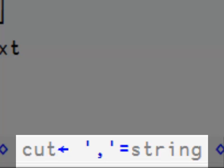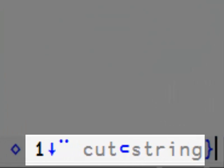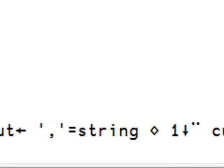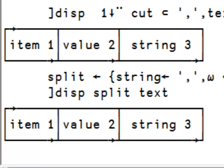Then we define the cutting vector which is everywhere where we have a comma and of course there's one at the beginning so it will start cutting there. And finally we cut and we drop the comma, the first character in front of each string. Let's try it. Excellent.